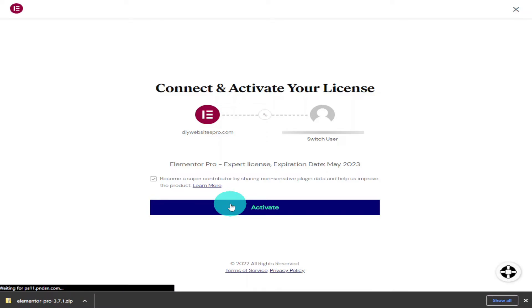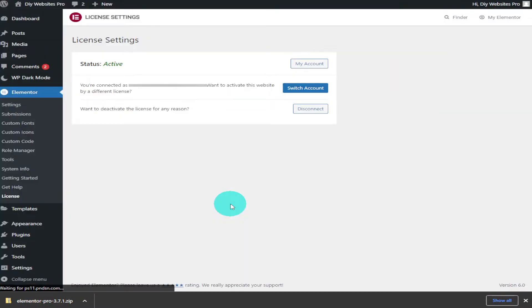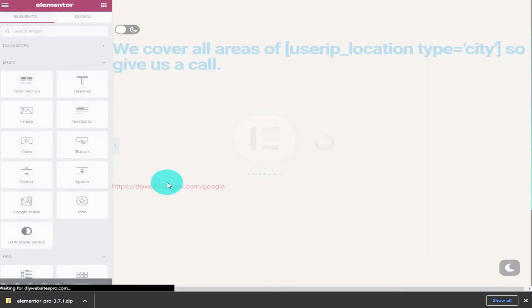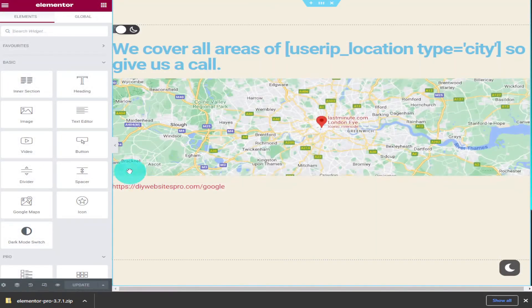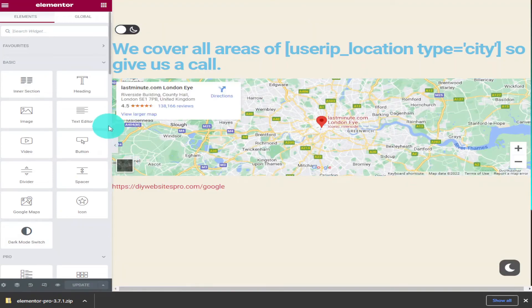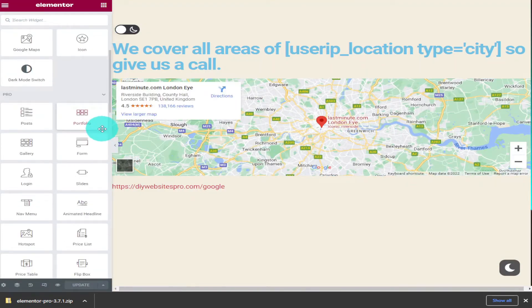And that's it — you're now free to design amazing websites with Elementor Pro. If we go back to a page that we've been working on, we can see that the padlocks have been taken off of the Elementor Pro widgets and we're free to use them as we please.